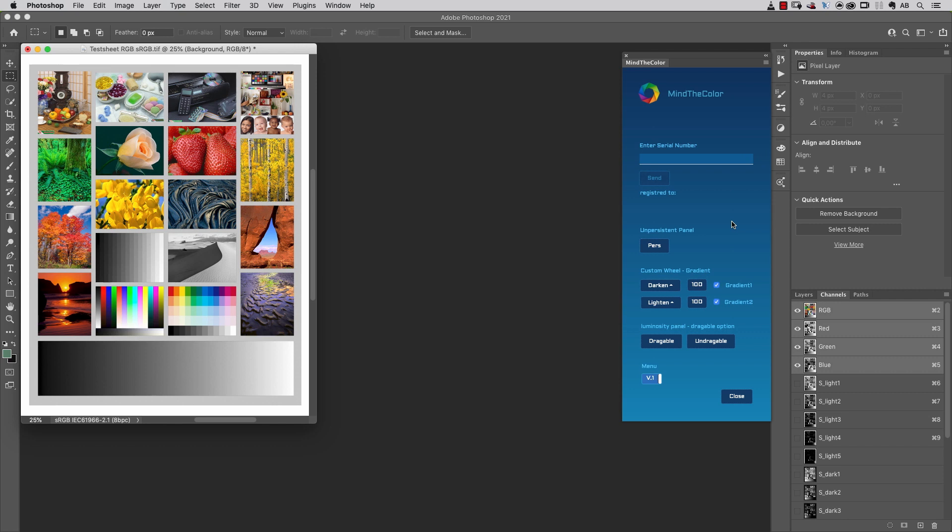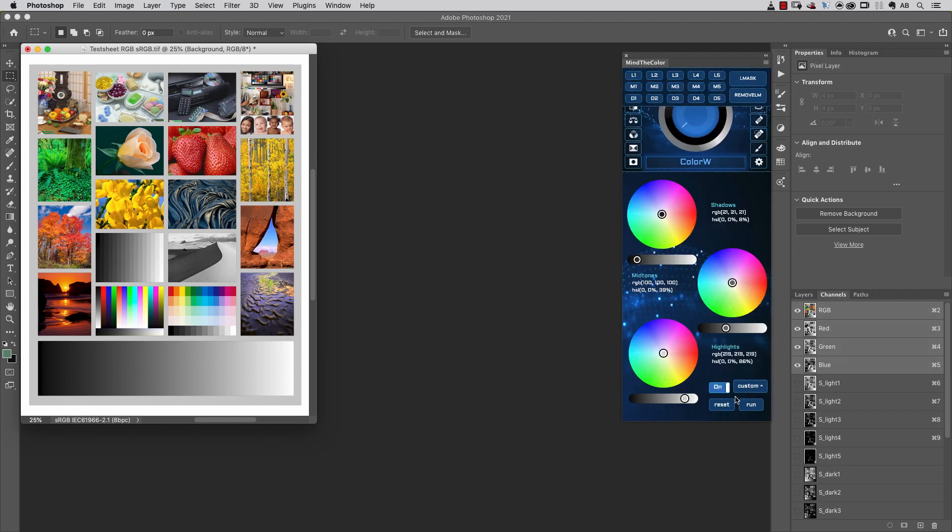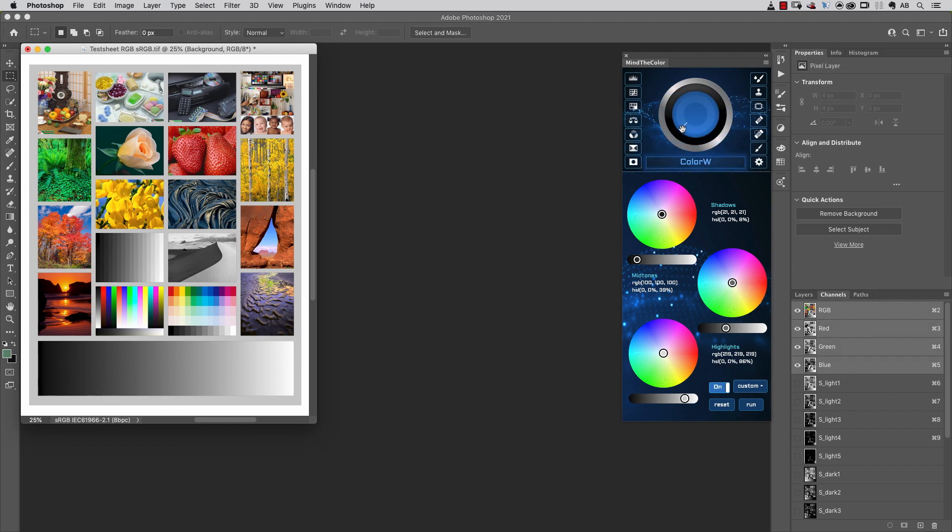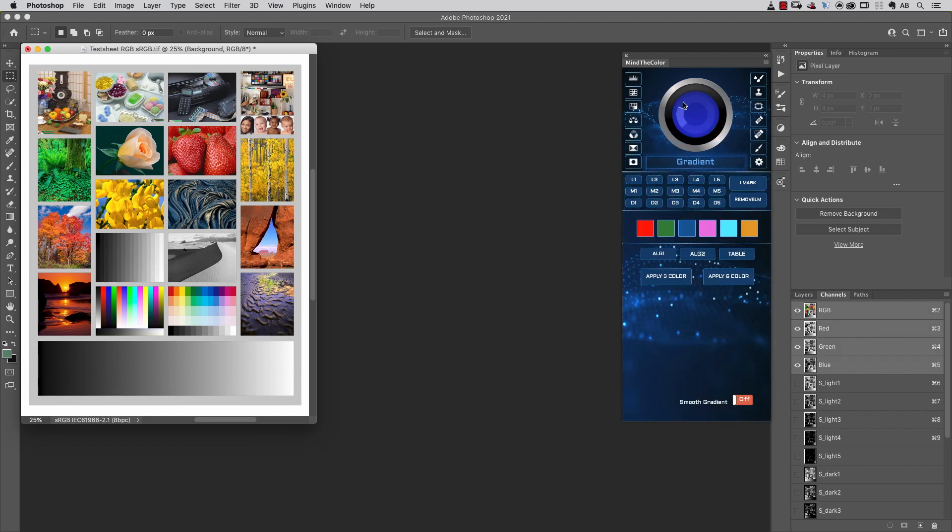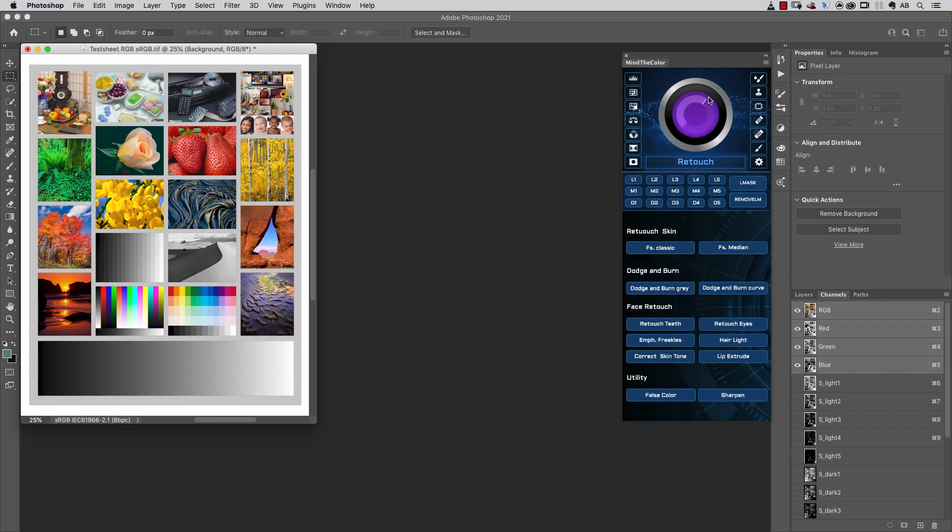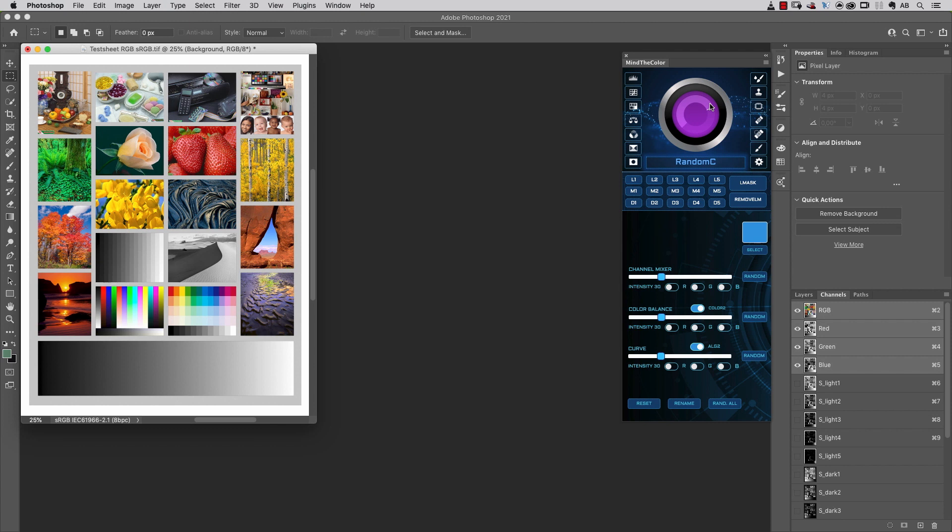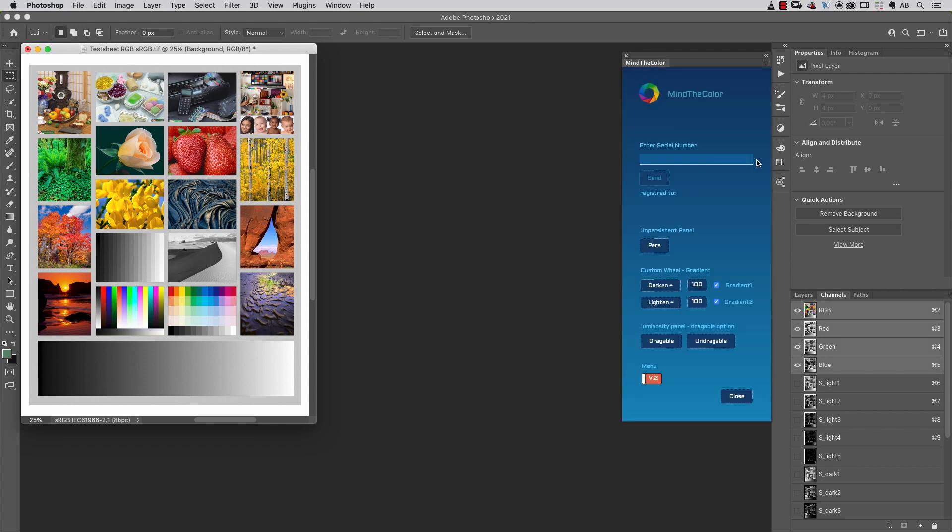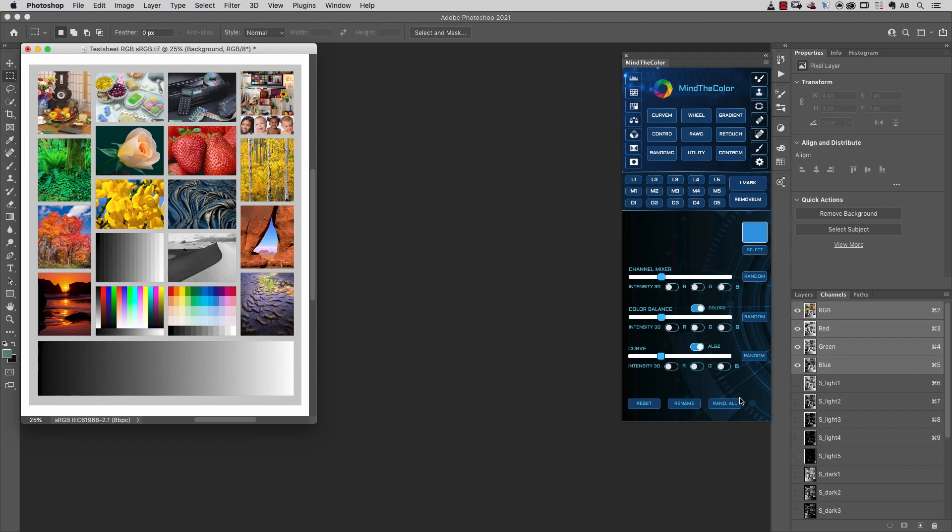The last setting I want to show you is this one. By clicking here, you can switch from V1 to version 2 menu, and now you'll see that all the commands available as buttons before are available as a drop-down. It's a kind of personal preference. I prefer to set up the layout in V1, so I'm going to switch back to version 1 layout and click close. Let's talk about some settings of the host platform of the Mind the Color extension, which is Adobe Photoshop.